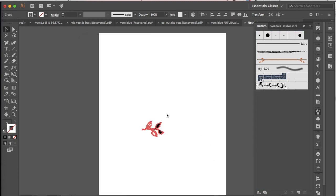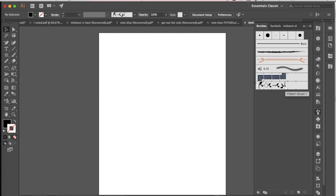So now I can go ahead and delete my shape, and here you can see my new pattern brush right here.